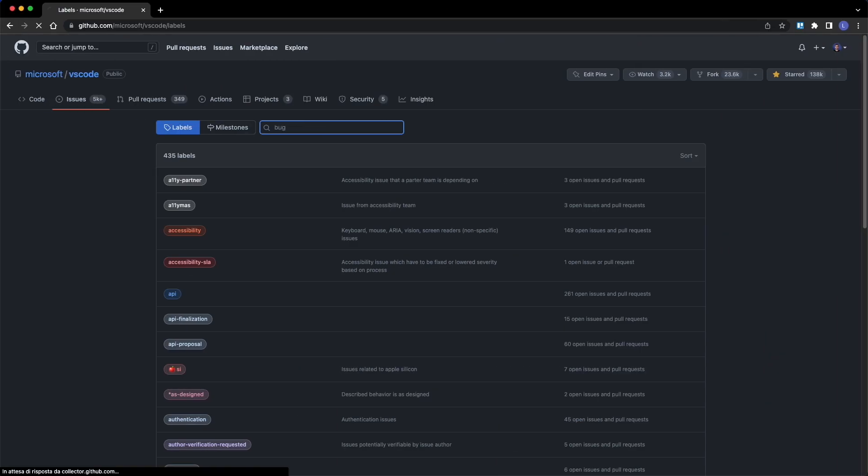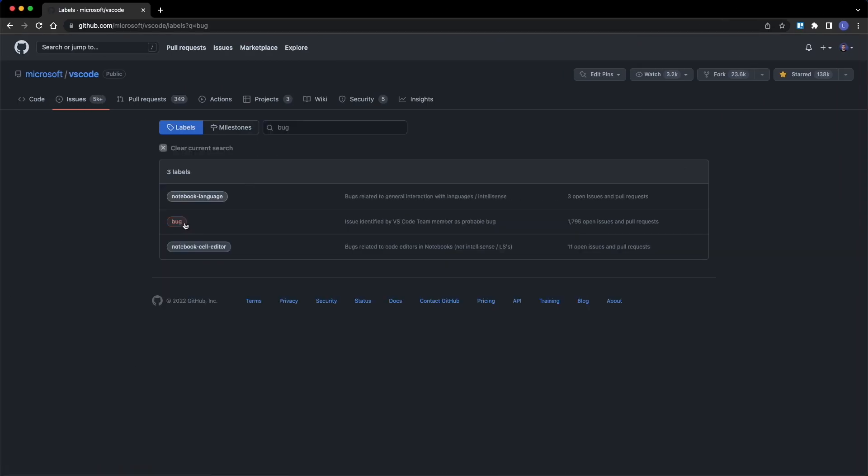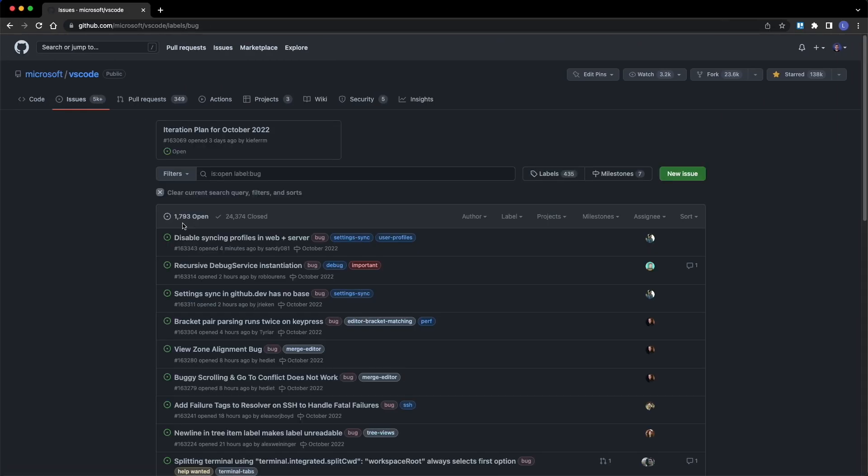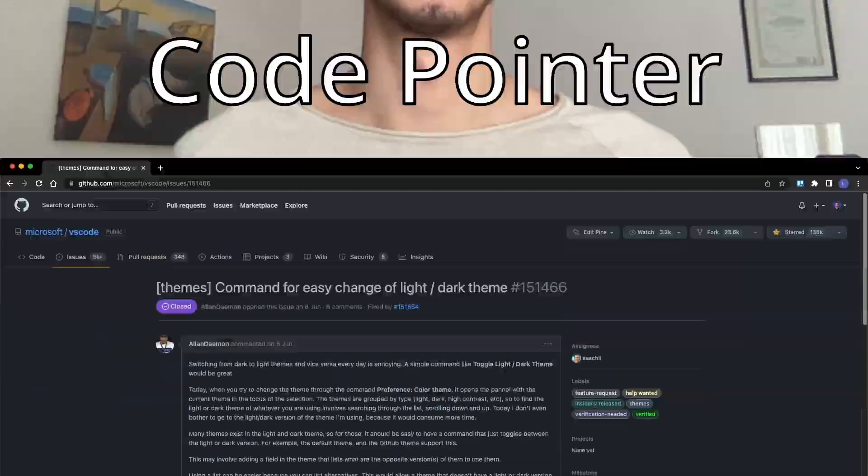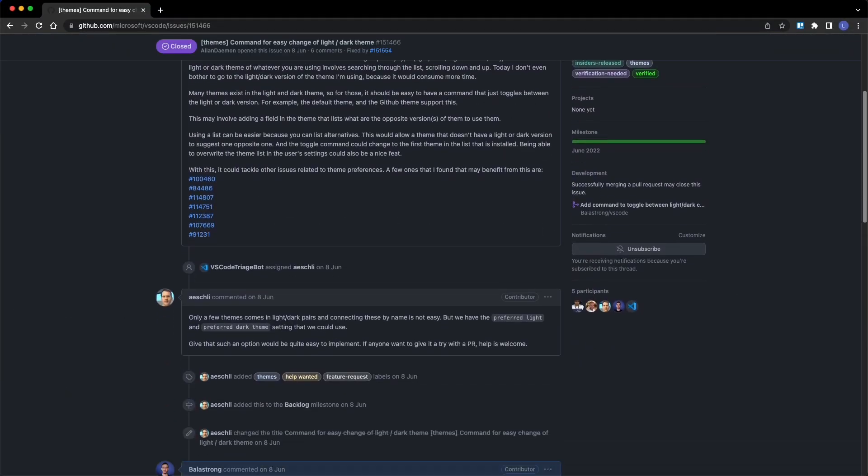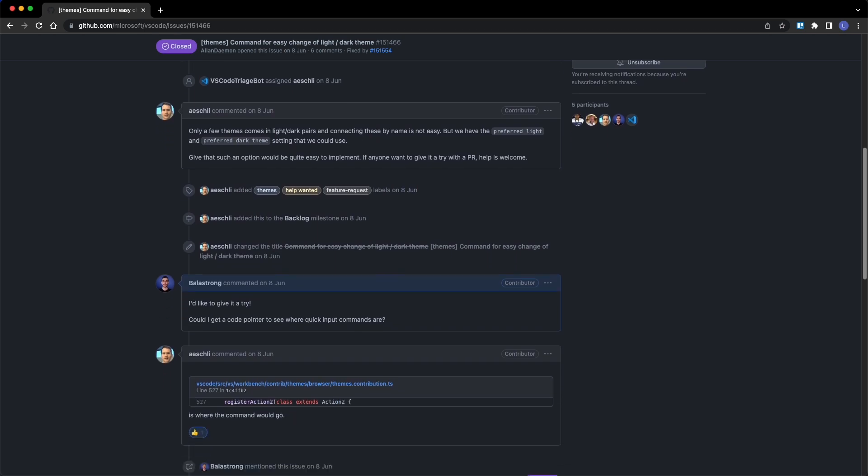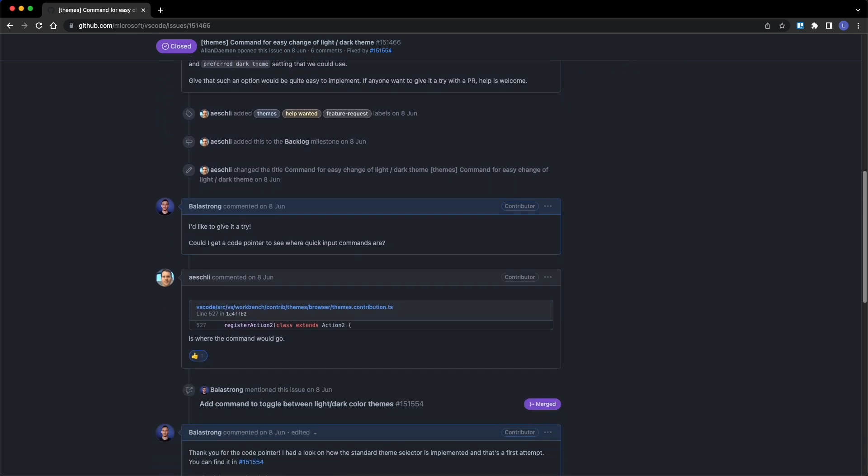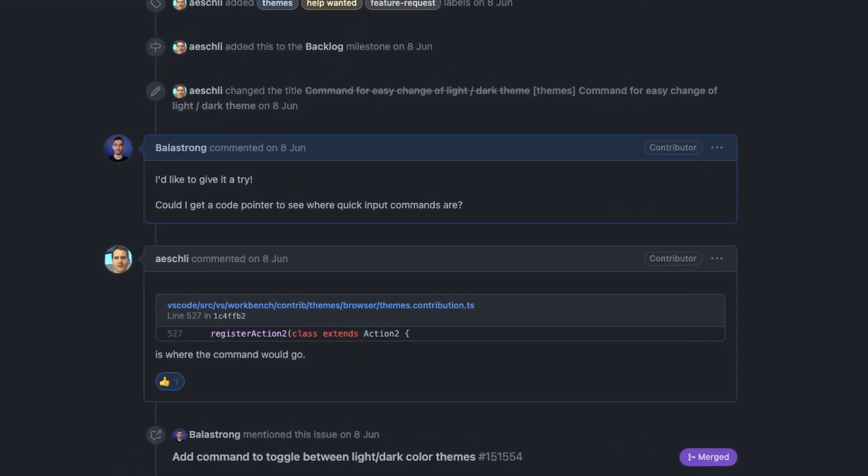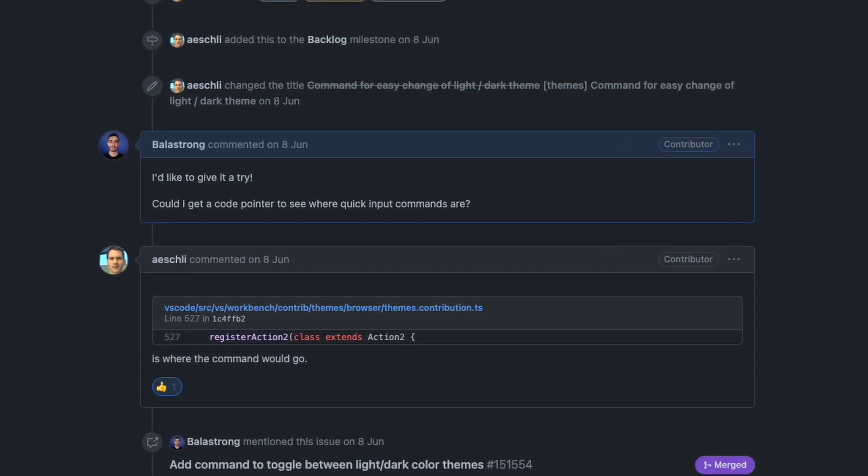You might also want to filter for the bug label, but this can be quite tricky. In any case, if you find a good issue but you have some problems and no idea where to start, feel free to ask in the comments for a code pointer. Someone from the team will be happy to let you know which file or even line to look at to get started.